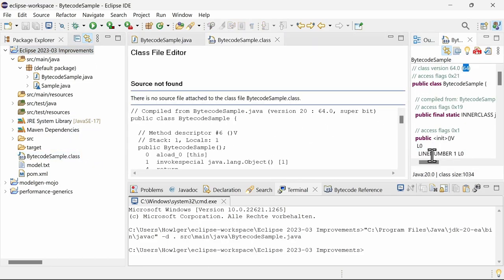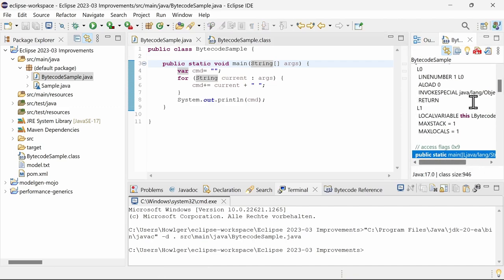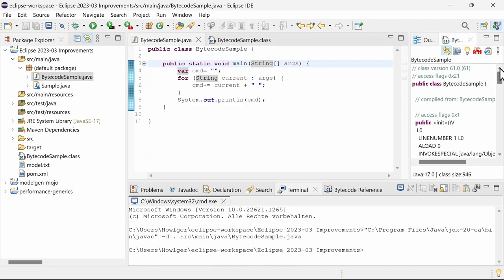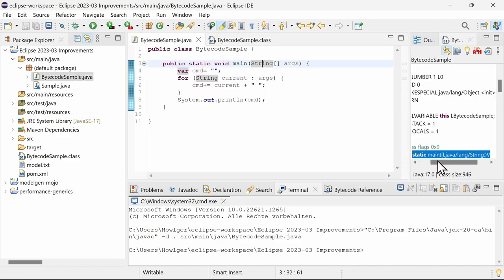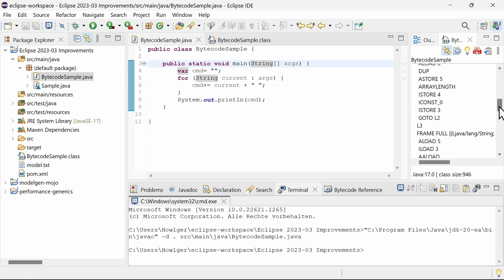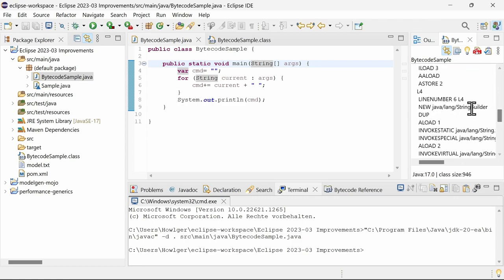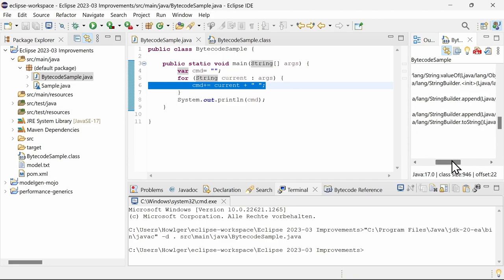As expected, the class file version differs since the project uses Java 17, while on the command line we use the release candidate of Java 20. But there are more differences. In this case, the Eclipse compiler creates a slightly smaller class file and does an optimization that javac does not do. A string builder is used for the string concatenation in the loop for performance reasons.